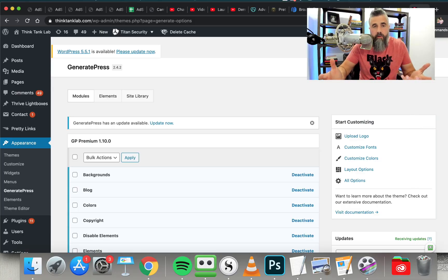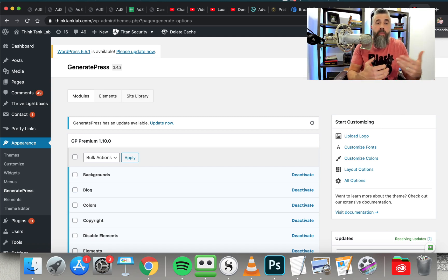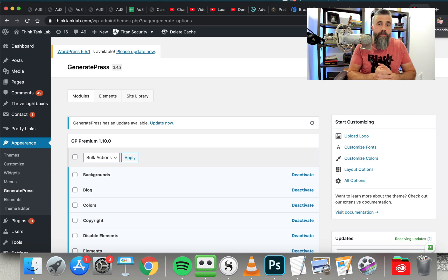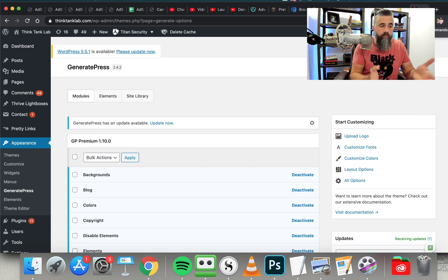Site speed is becoming a very important topic, as you probably already know. It's a big ranking factor because Google is looking for the best user experience. So if you've got a website that loads fast, and people can click through, and it's very user-friendly, then you're going to get more favorable rankings with Google, which is why I've changed over to this particular platform.